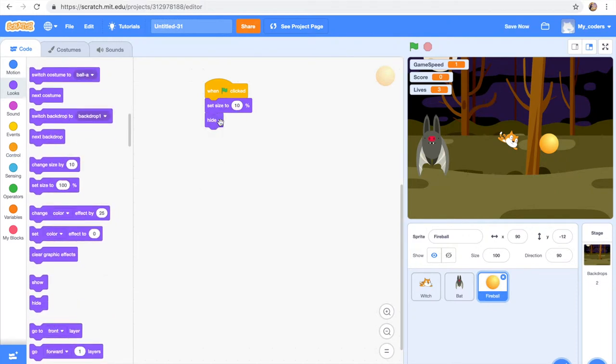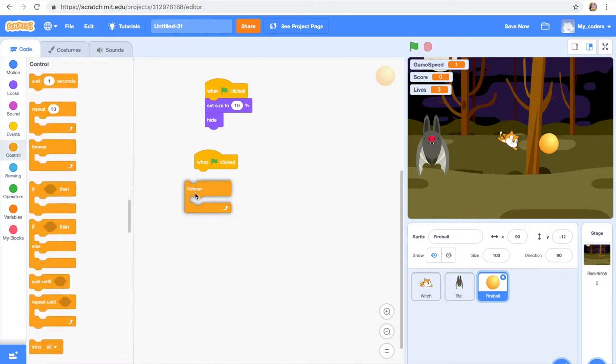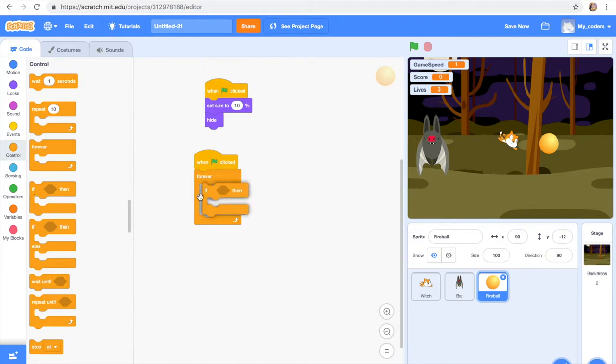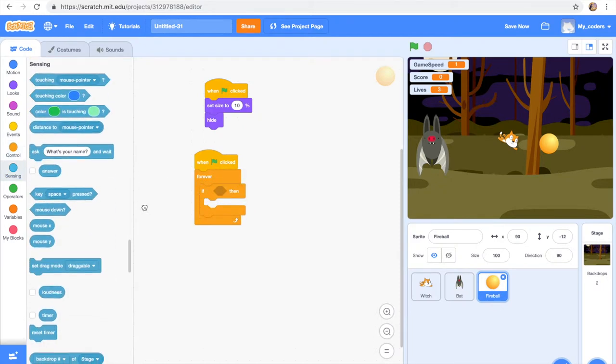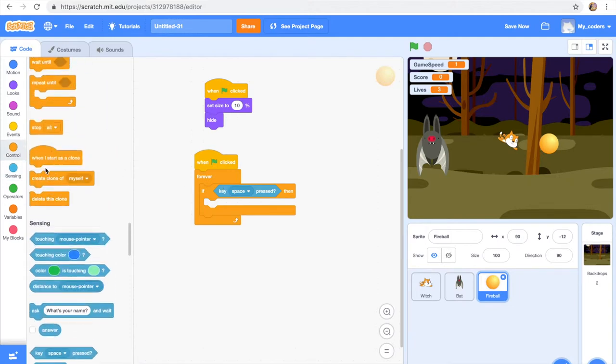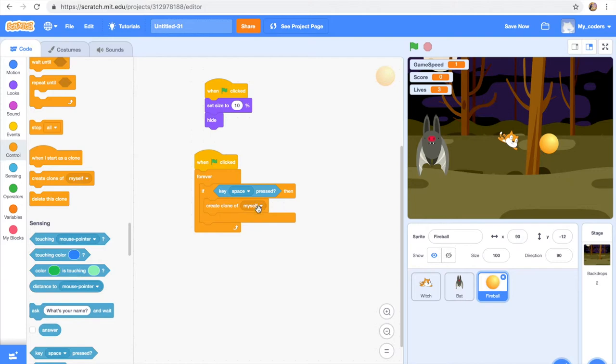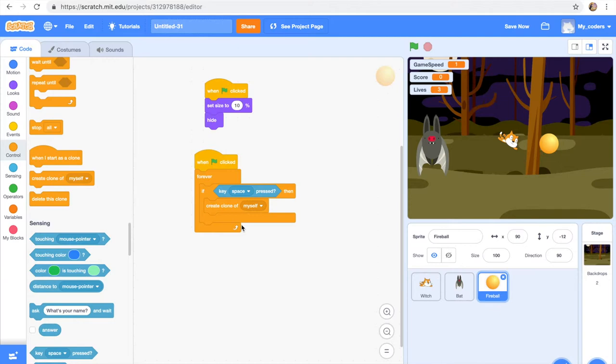Then when flag is clicked, forever, if key space pressed, then create clone of fireball. So create clone of myself and wait until not key space pressed.